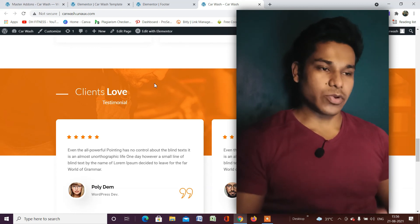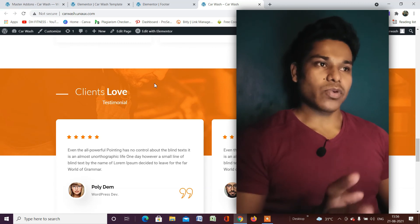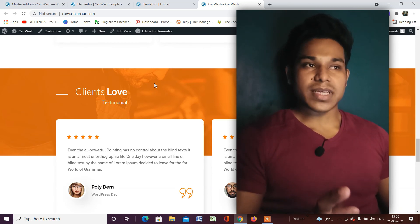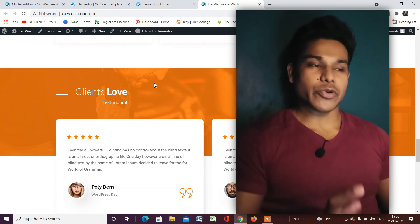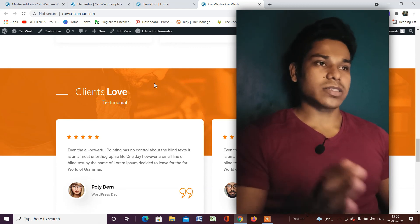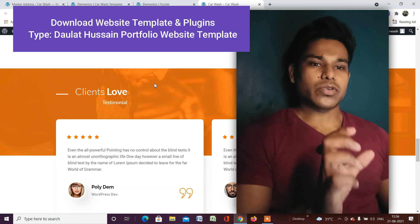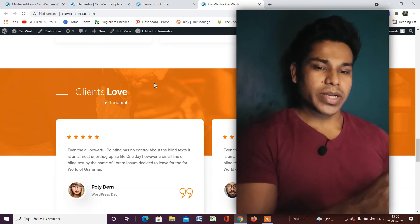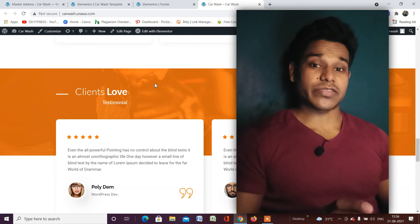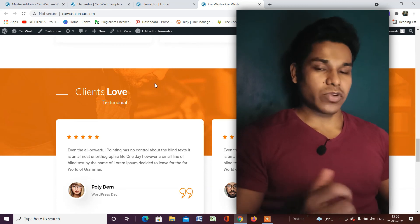I've made a complete tutorial on website development using WordPress and Elementor with only free resources, including portfolio website templates for various industries like digital marketing, coding, and graphic design. You can download the template by searching 'dollar portfolio website template' in Google. I'll also leave a complete playlist in the description.